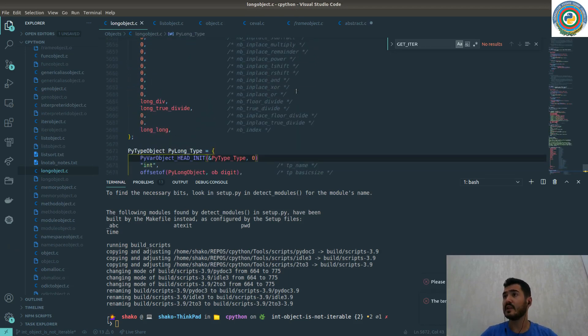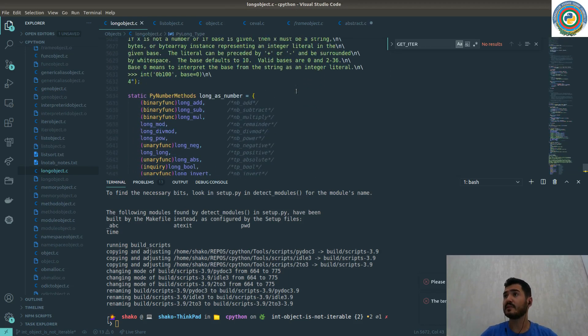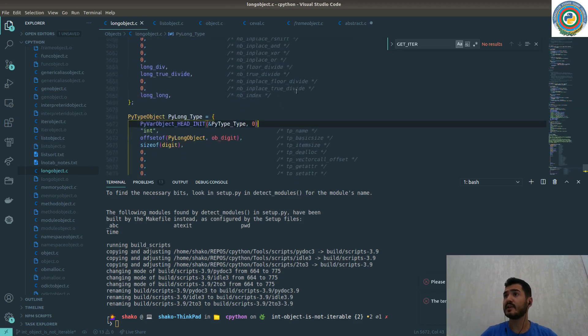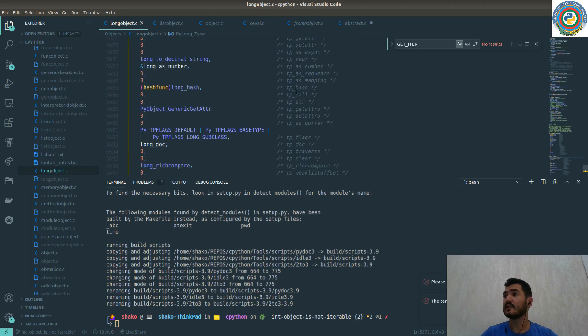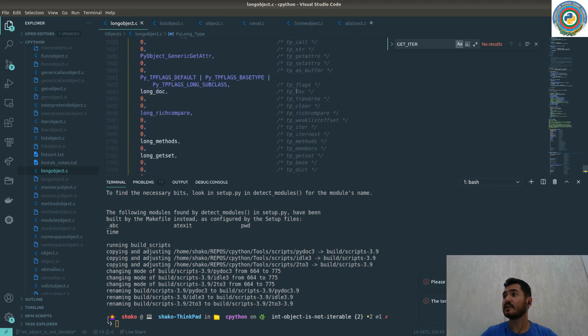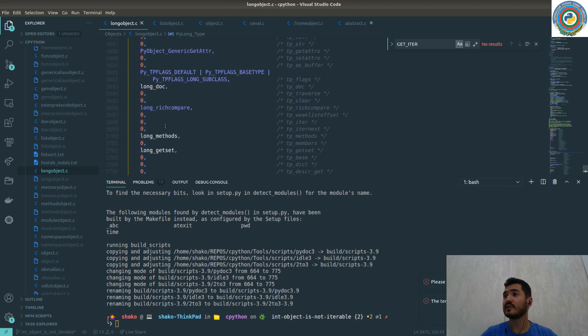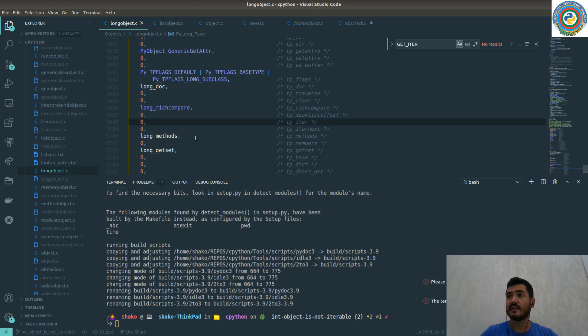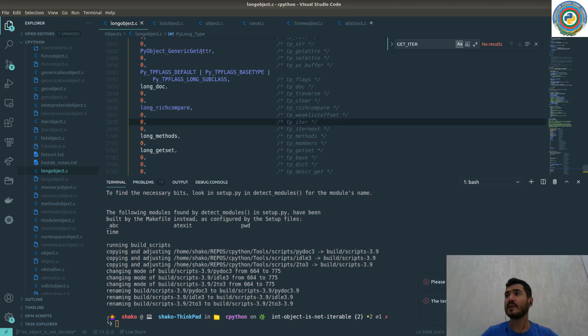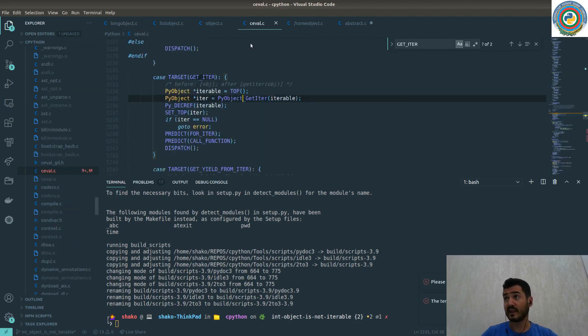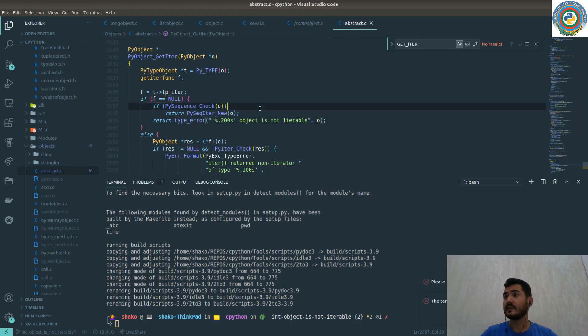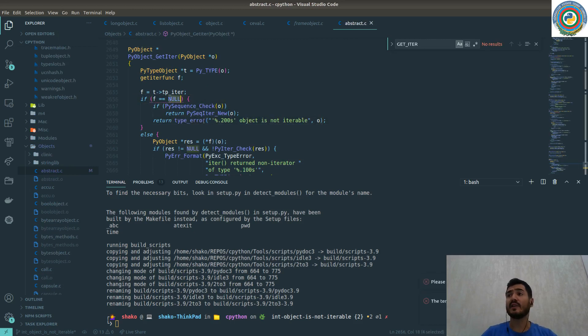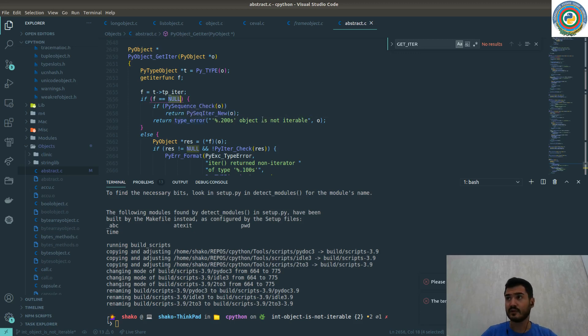If you get to the PyLong_Type and look at the tp_iter section, this is zero. It means that it's not implemented, it's null. That's why this check fails here in abstract.c. It is actually equal to null, and then it's going to return the object is not iterable error.